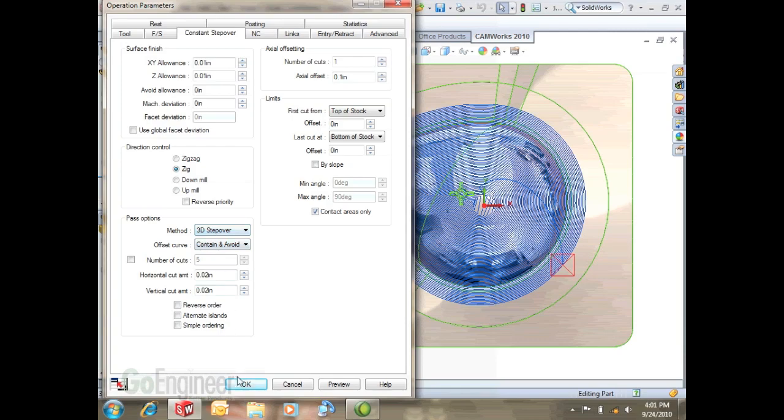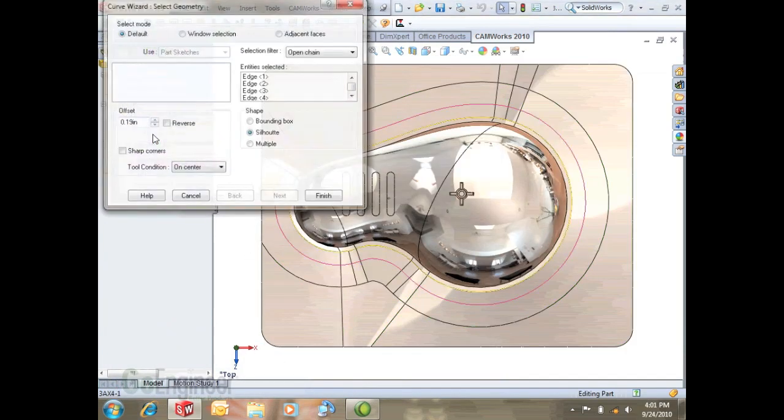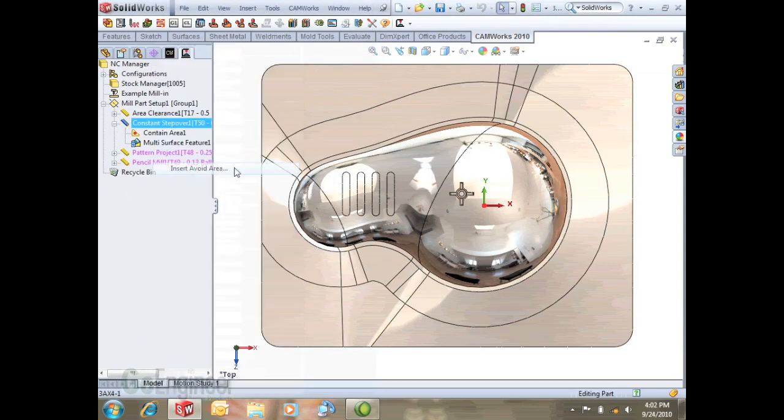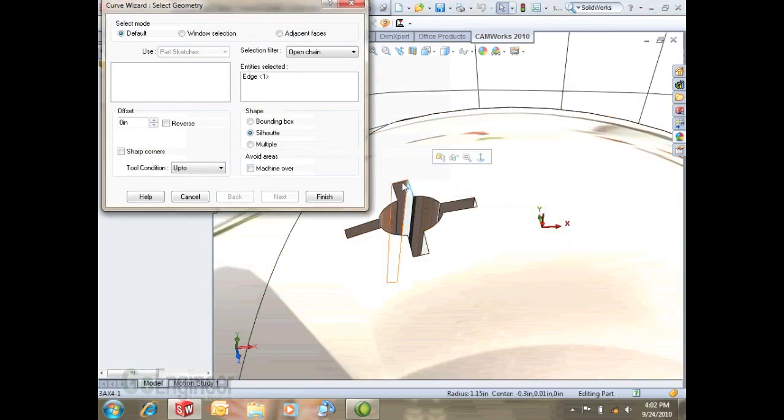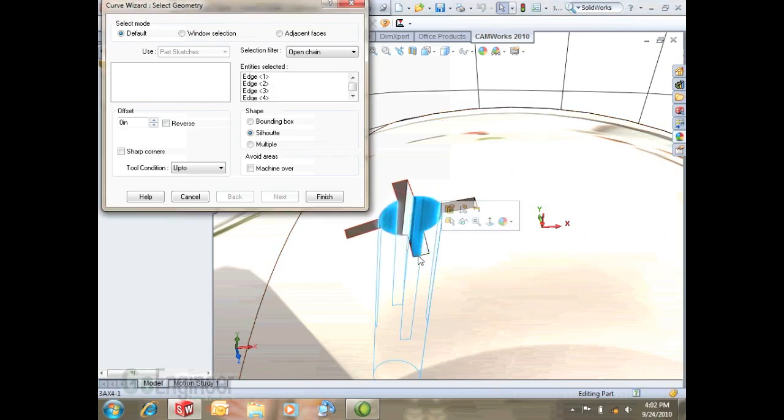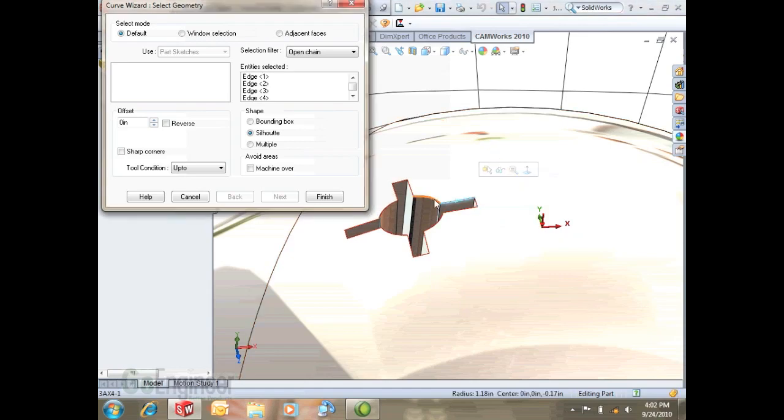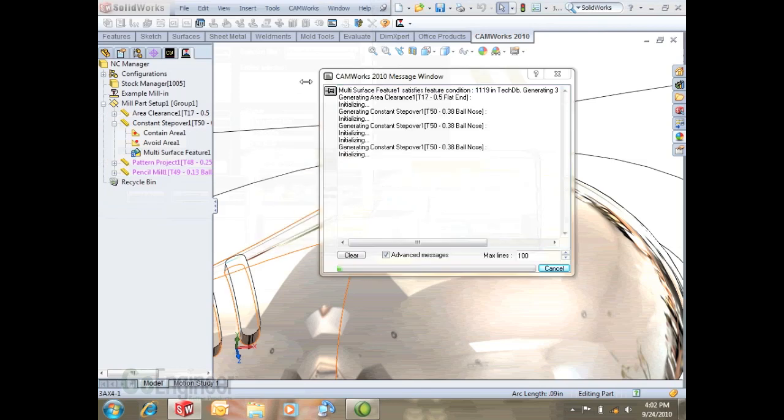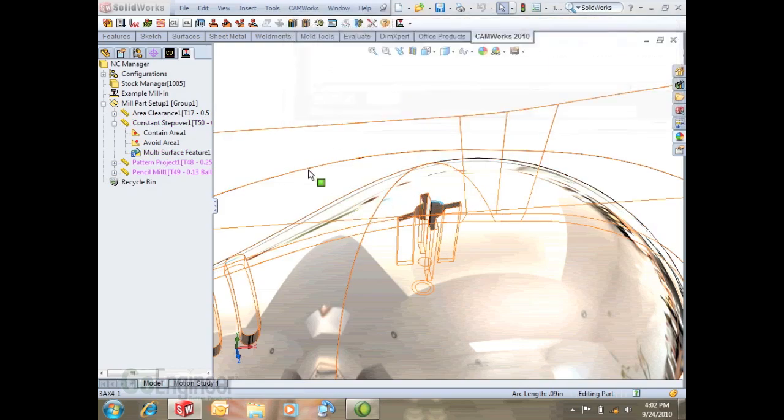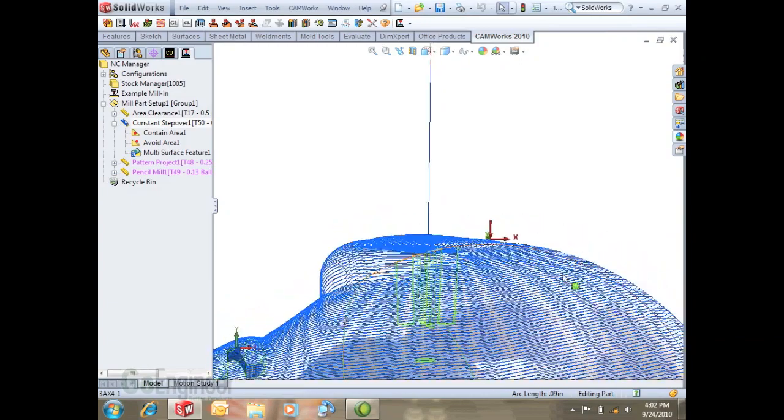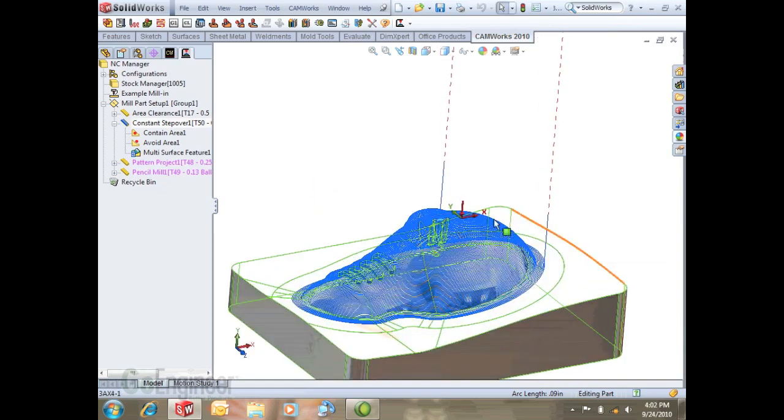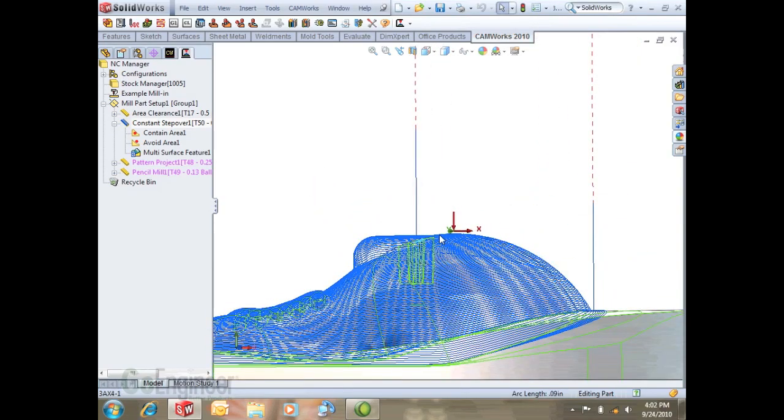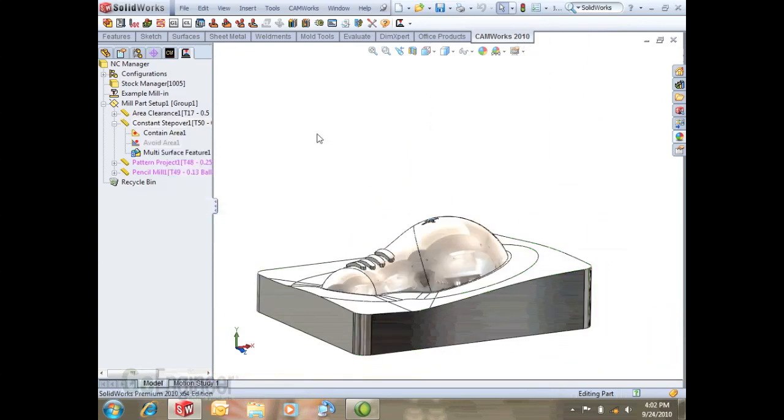Let's turn that back to 3D step over. We're going to insert an avoid area for this center hub here just to show you a few of the settings. Let's go ahead and select all these edges. Once I got that selected if I hit machine over, this is just something to be aware of. Machine over will keep the tool engaged in the part and machine over it. You might be able to use this to your advantage if you have holes to drill and you want to remove and finish up most of the part and then drill a hole. It leaves just a flat area.